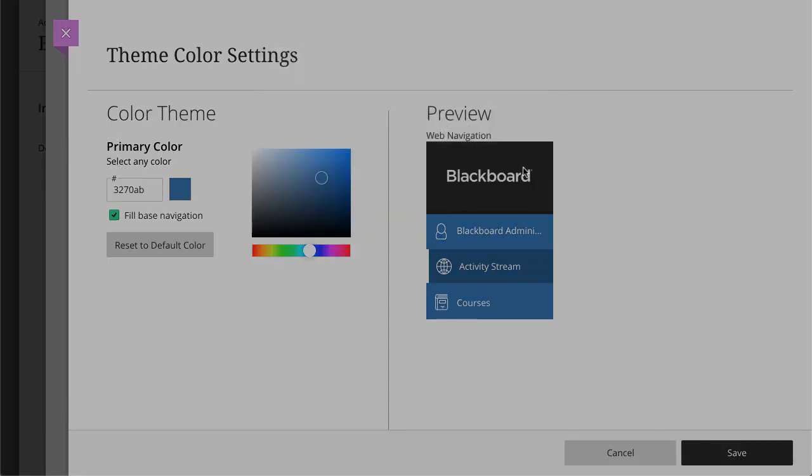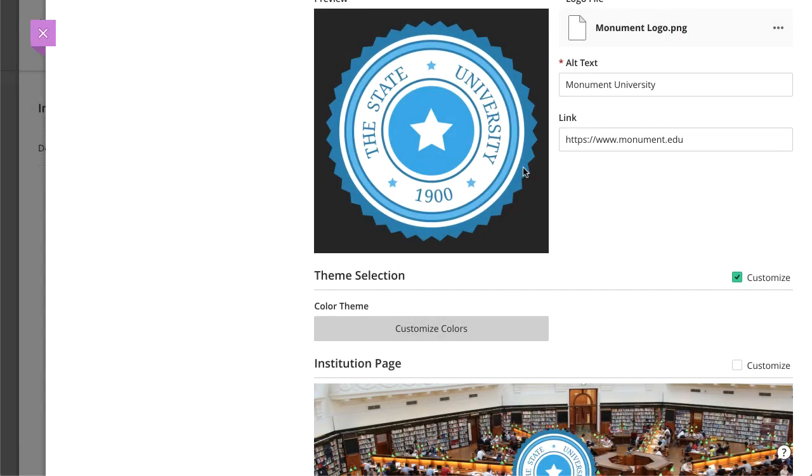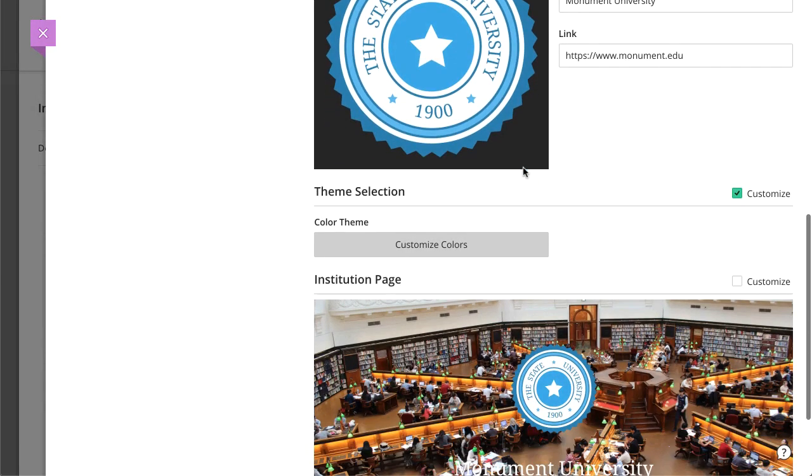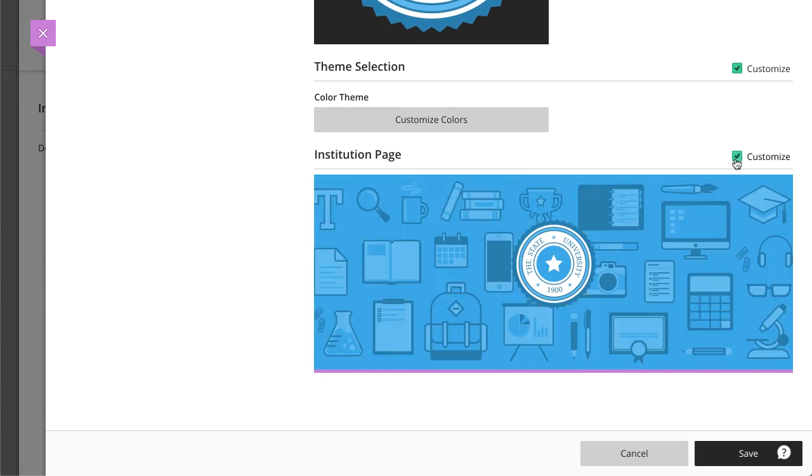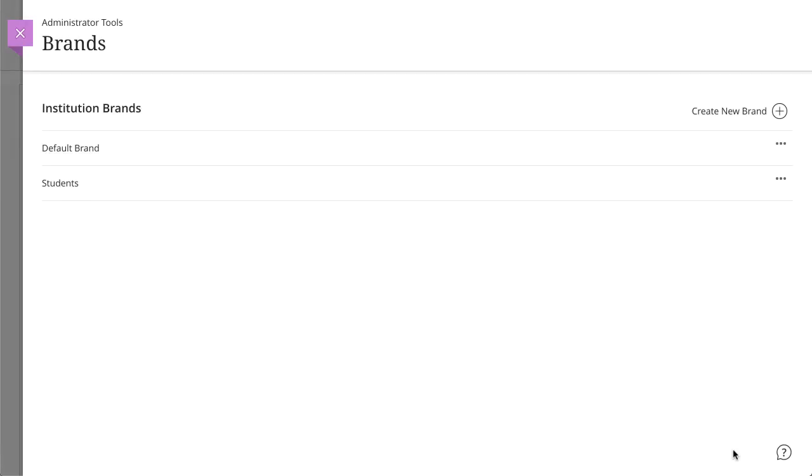And finally, to create a role or domain-specific institution page, select Customize, and then select Save. You can then edit the brand-specific institution page.